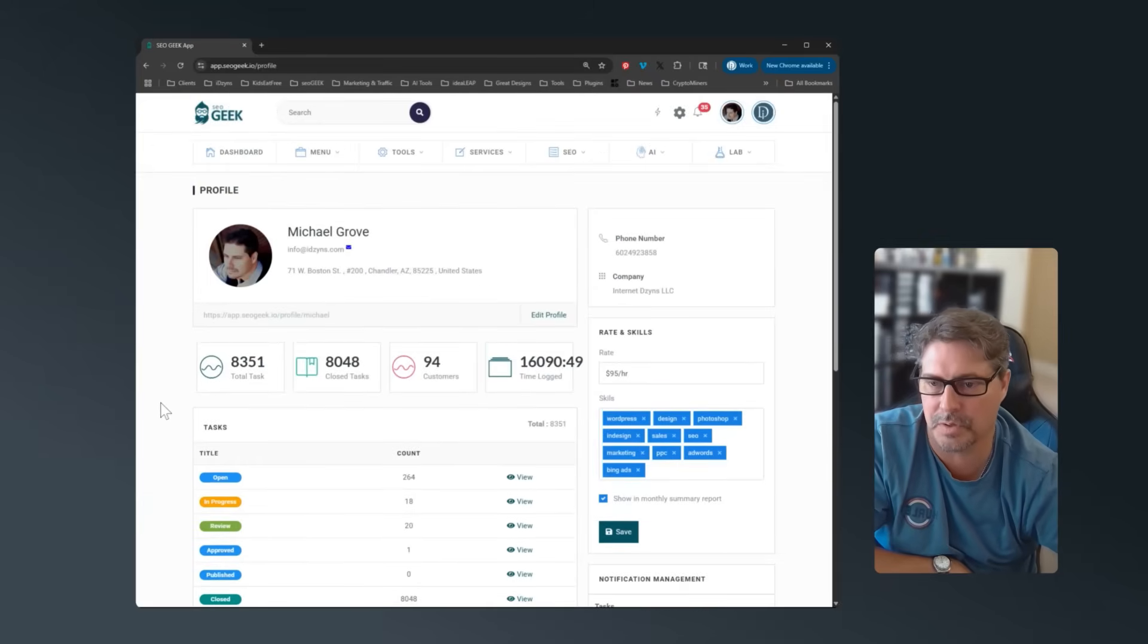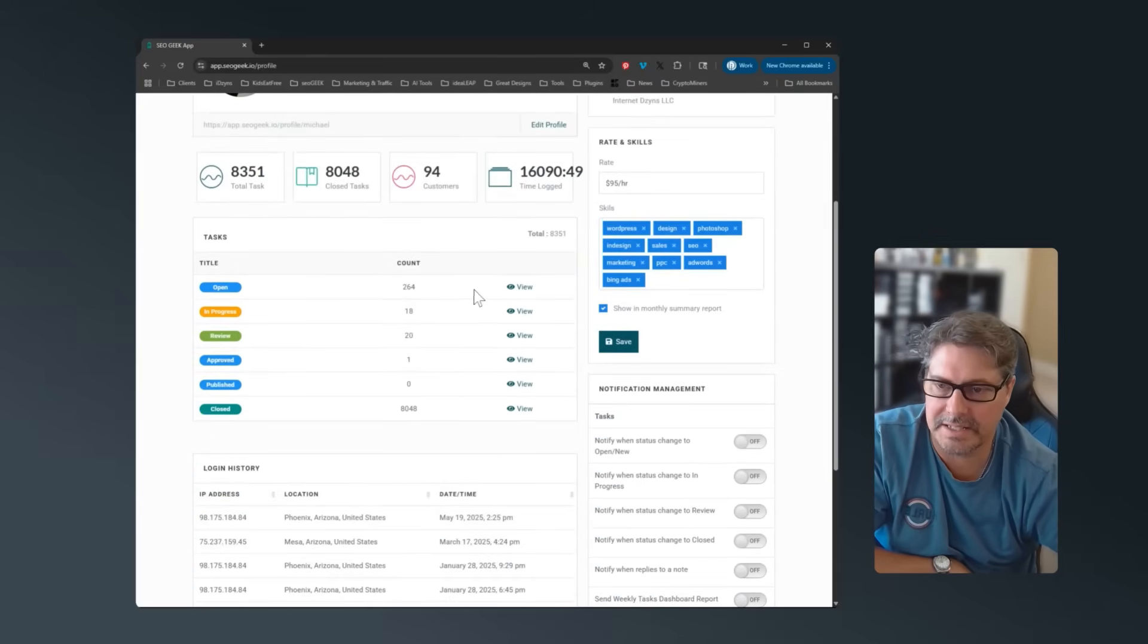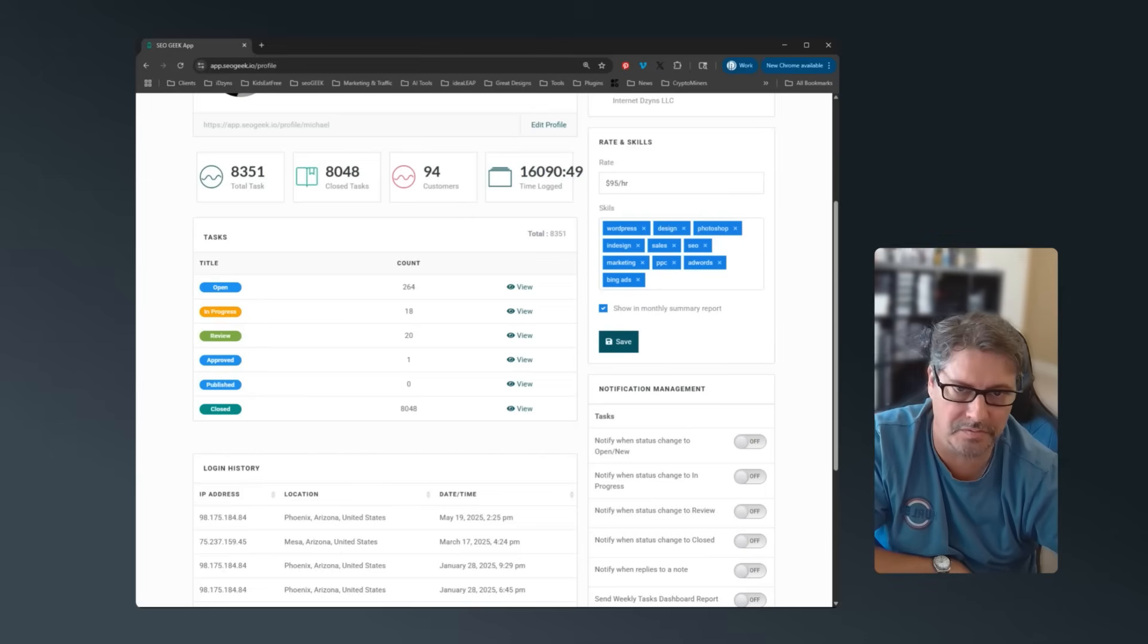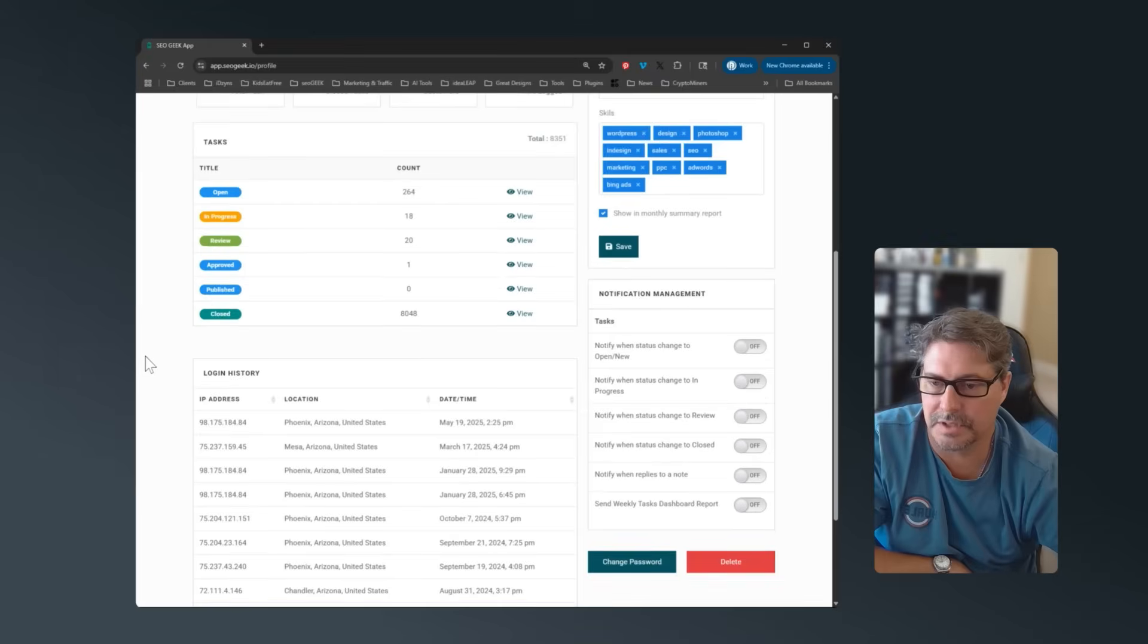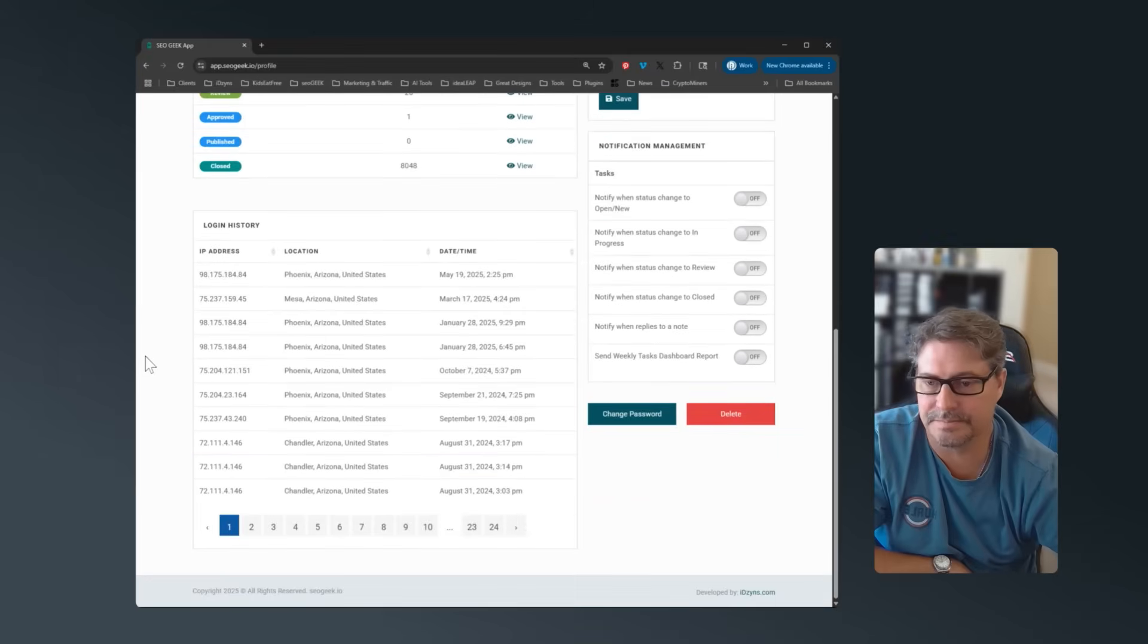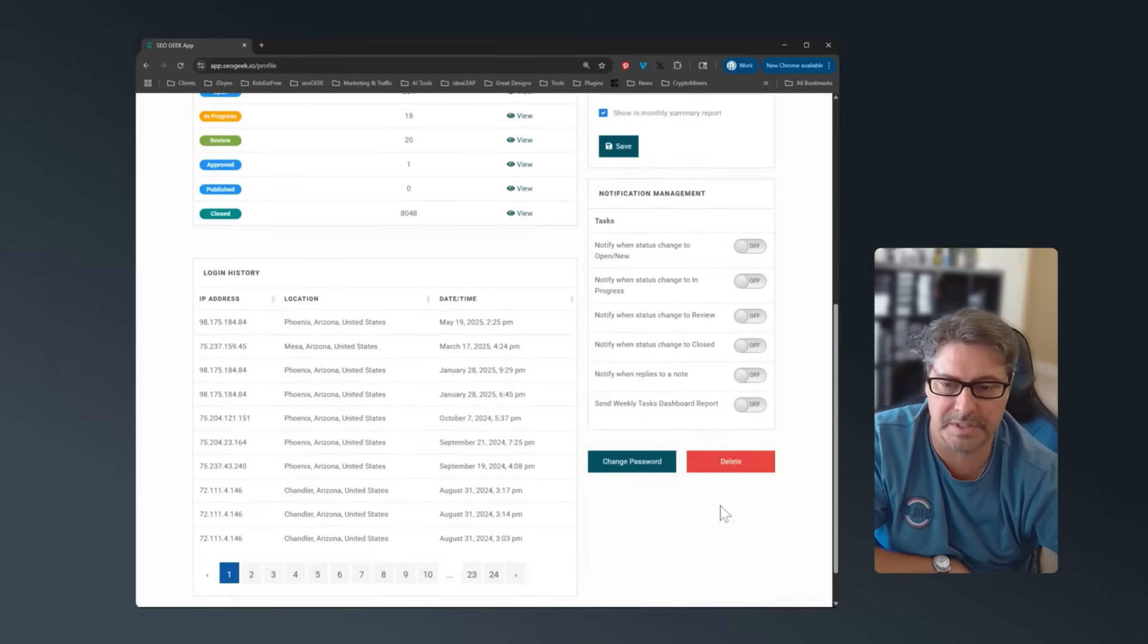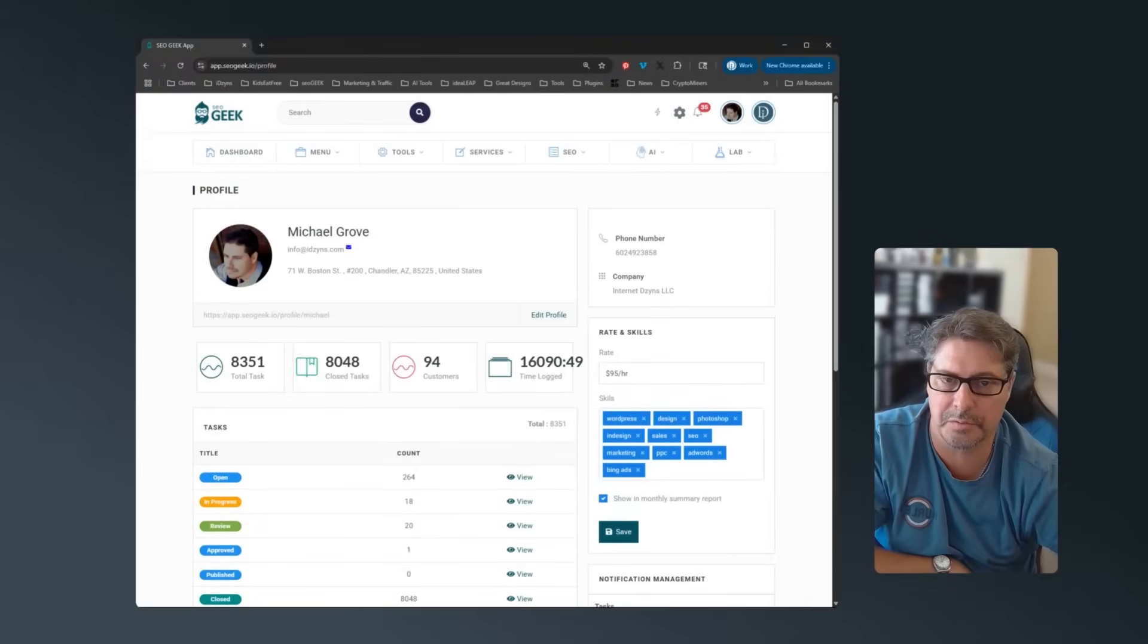So if you have multiple team members, you'll be able to see how many tasks they have open, how many they've closed, what you've defined for rate. If you want to do this, it's all optional. You can see logins, logouts, go through and turn on and off specific notifications.